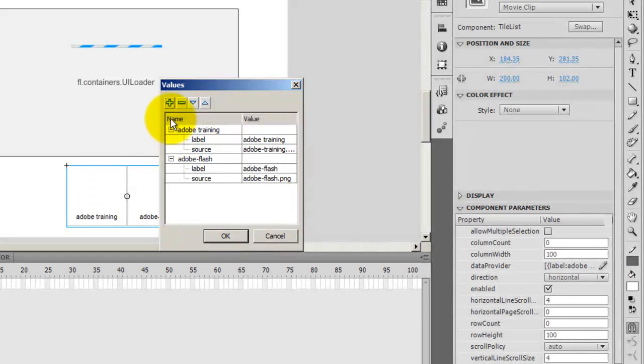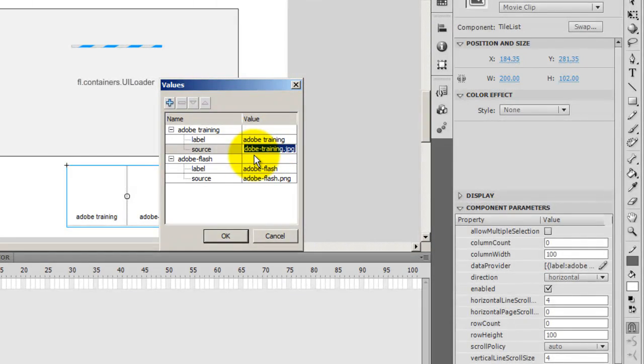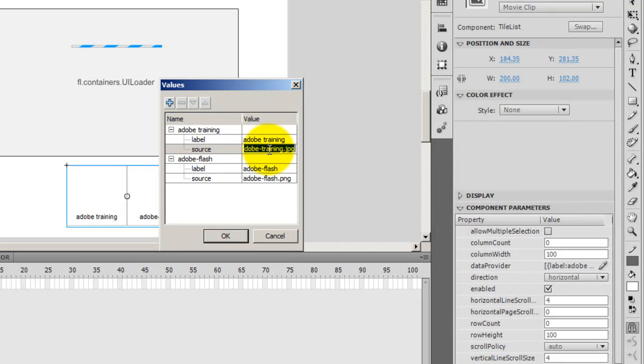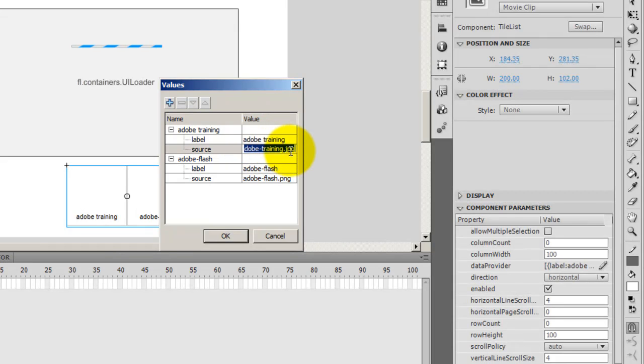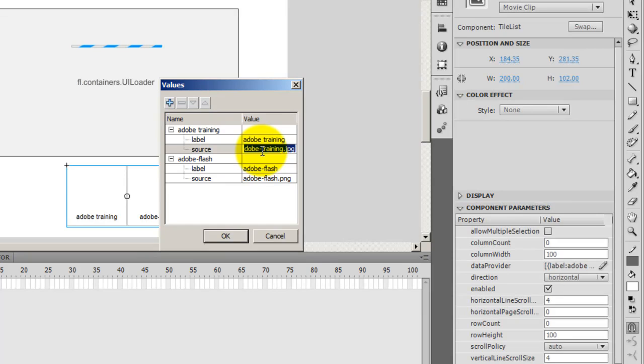Here I clicked on the plus sign and then I gave the names, the labels for the pictures and the source. The source here is adobe-training.jpeg. This is the name of the file and this is the label. I could have chosen a different label, that's absolutely alright. But I cannot alter the source name, the file name. So I gave two labels and I gave two sources just by clicking on the plus sign.